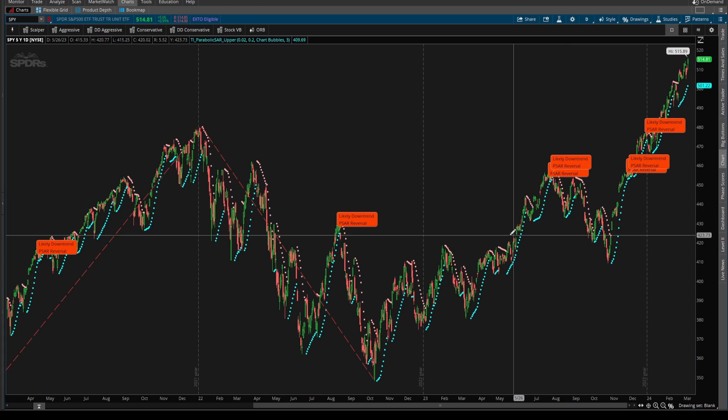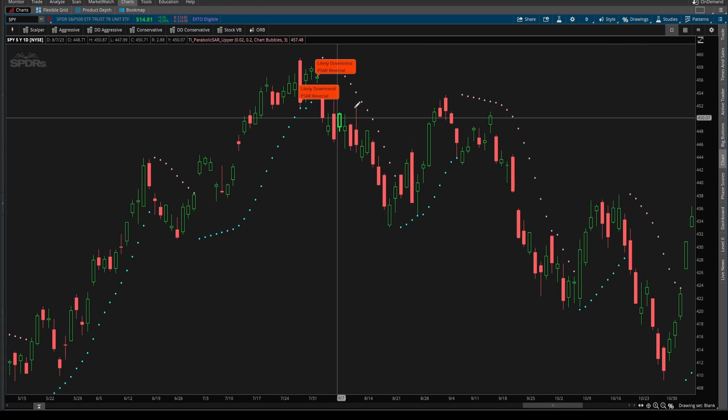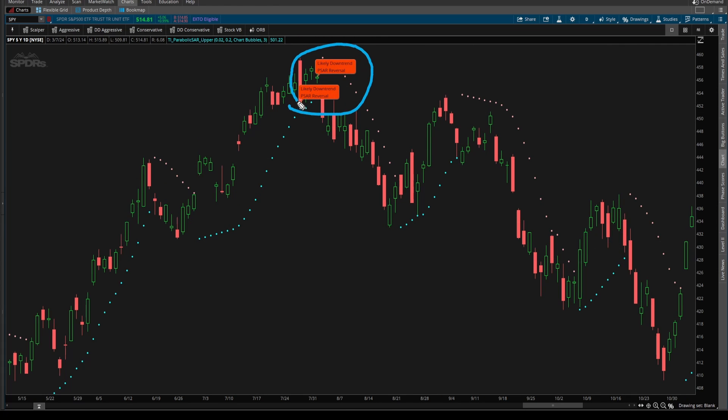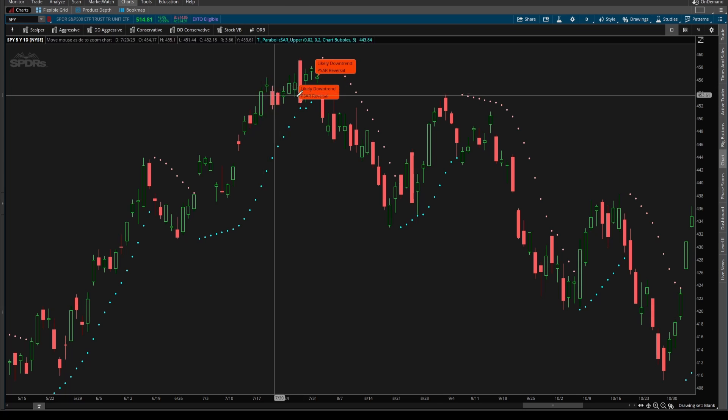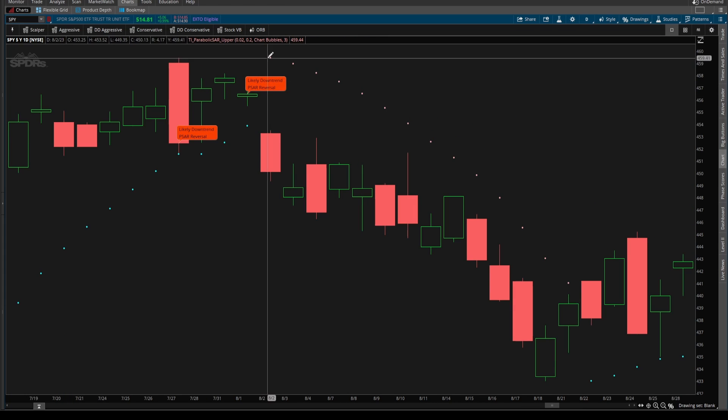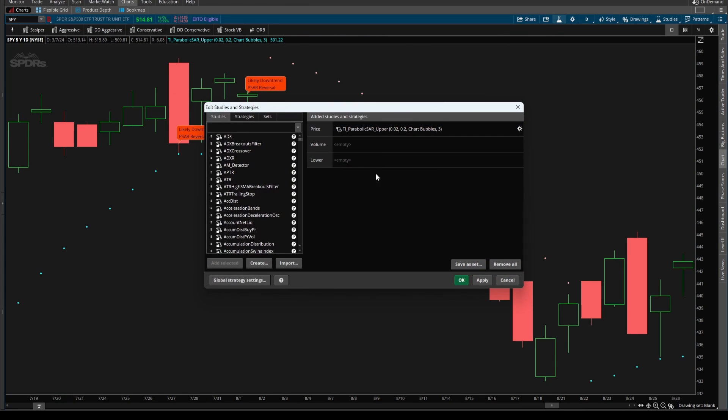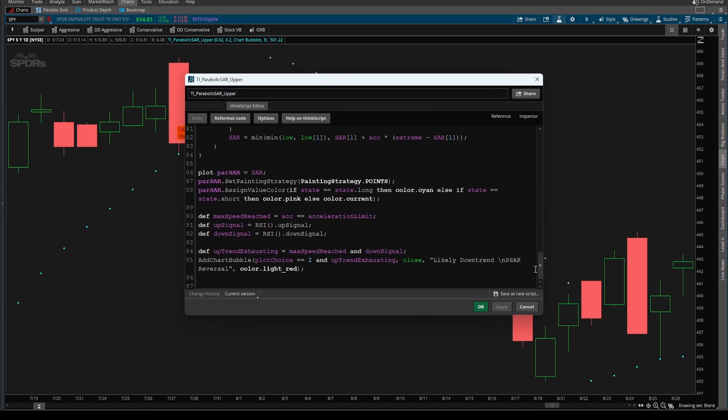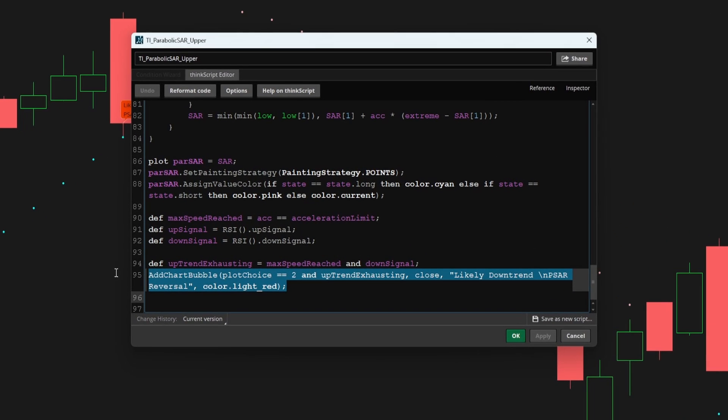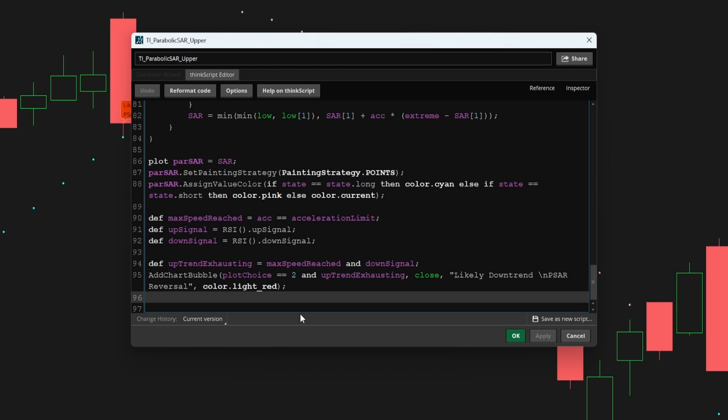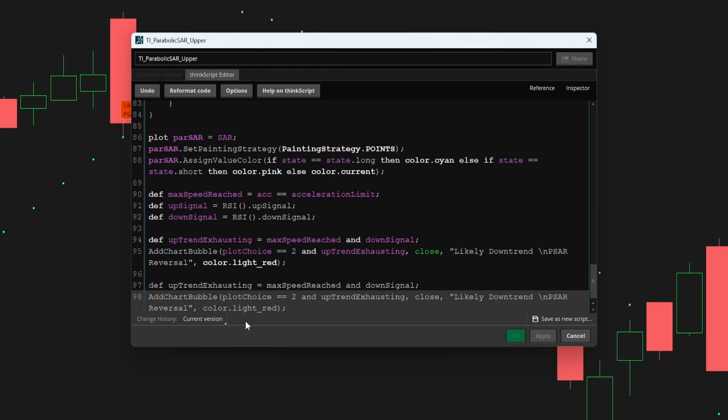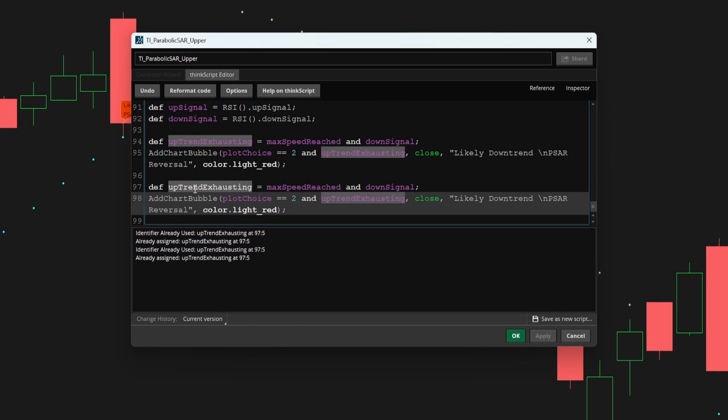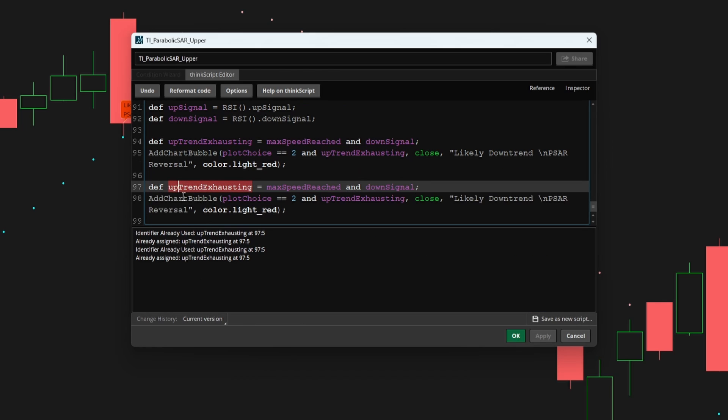And this is ahead of again, the parabolic SAR dots flipping. So we have that uptrend exhaustion in place. Now let's repeat the same process for the downtrend exhaustion. And then we'll add in some arrows. So I'm going to copy paste this code, and I'll say downtrend exhausting.